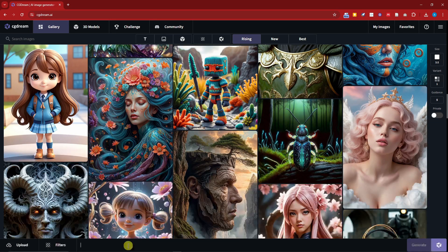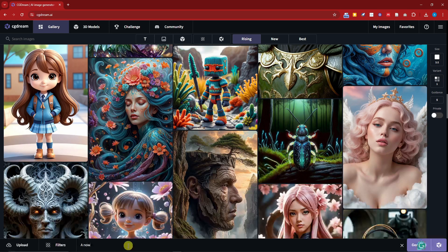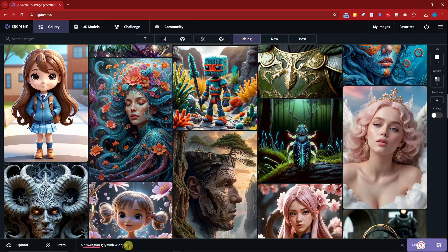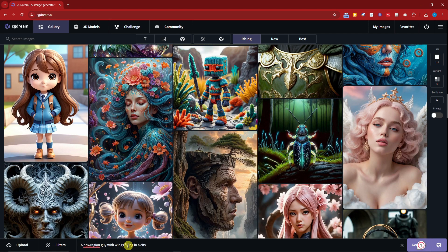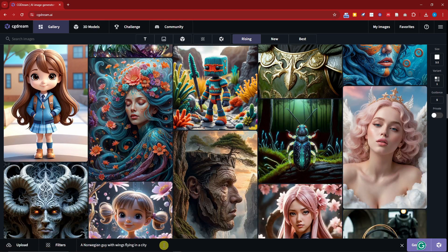Speaking of text to image, this is going to be their search bar or you may call it prompt bar. With this one I'm going to type in a Norwegian guy with wings flying in a city. Let me just correct my spelling. Perfect.